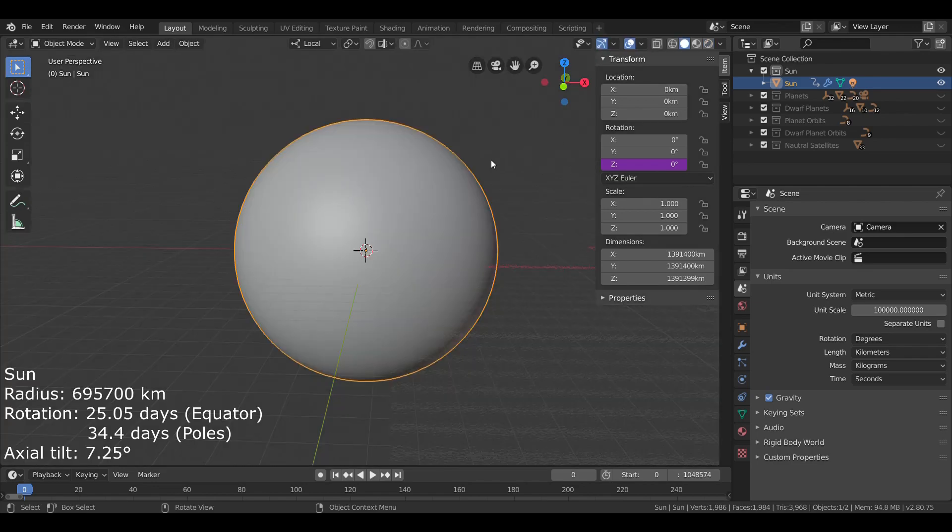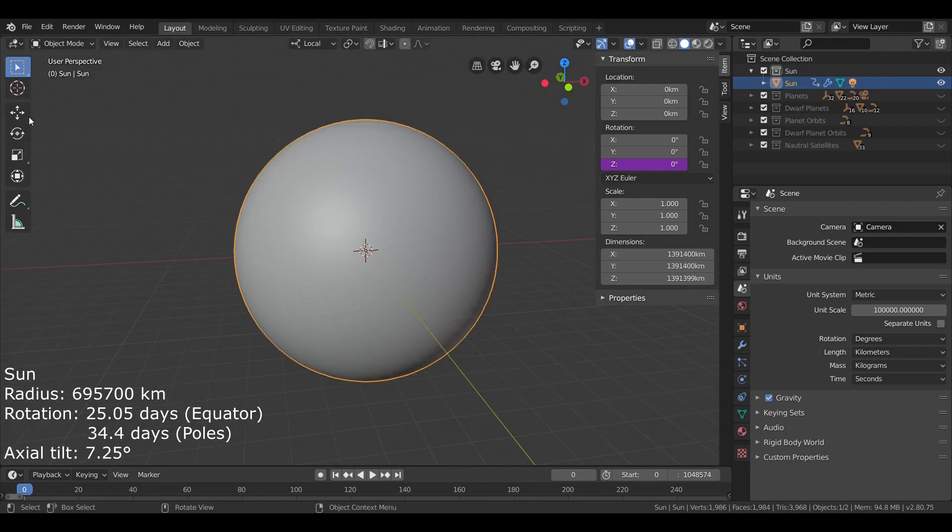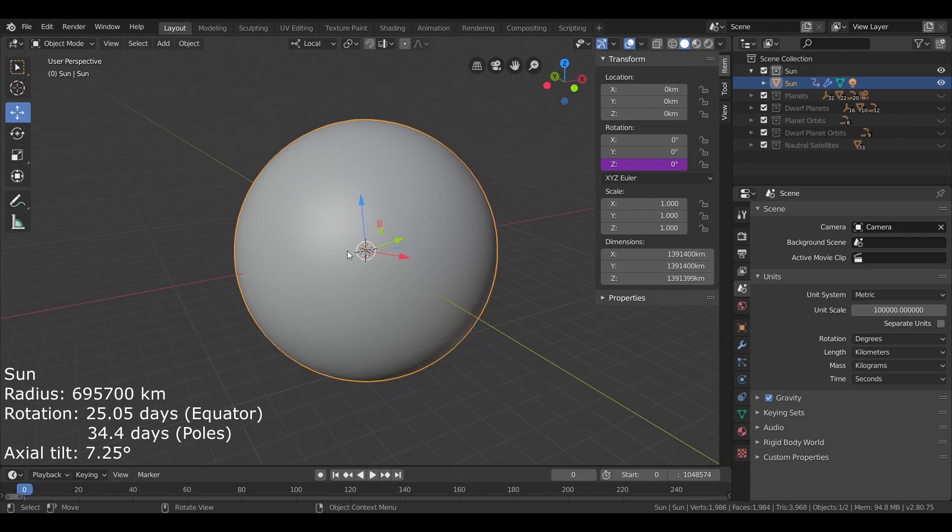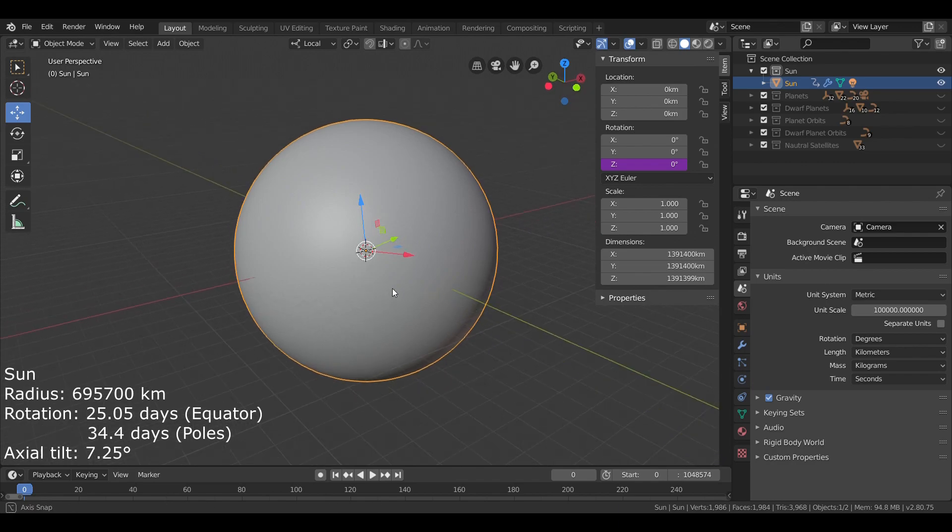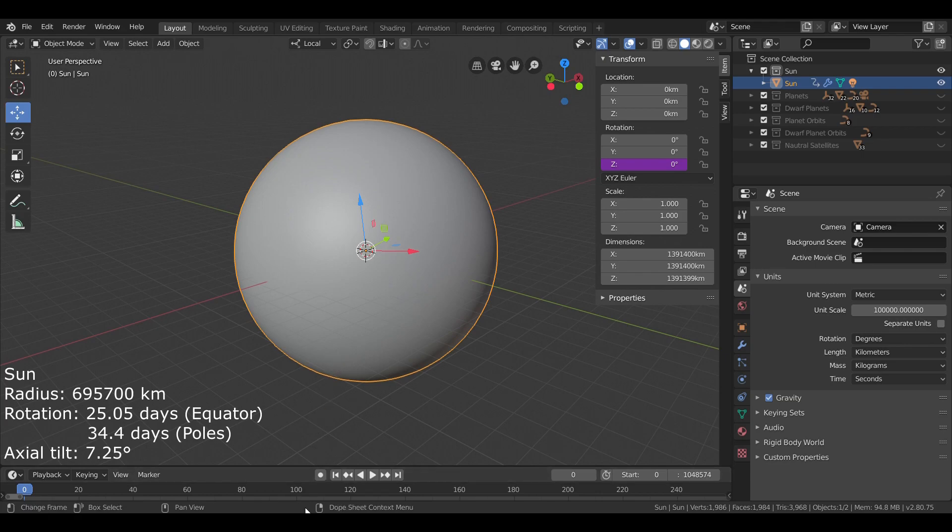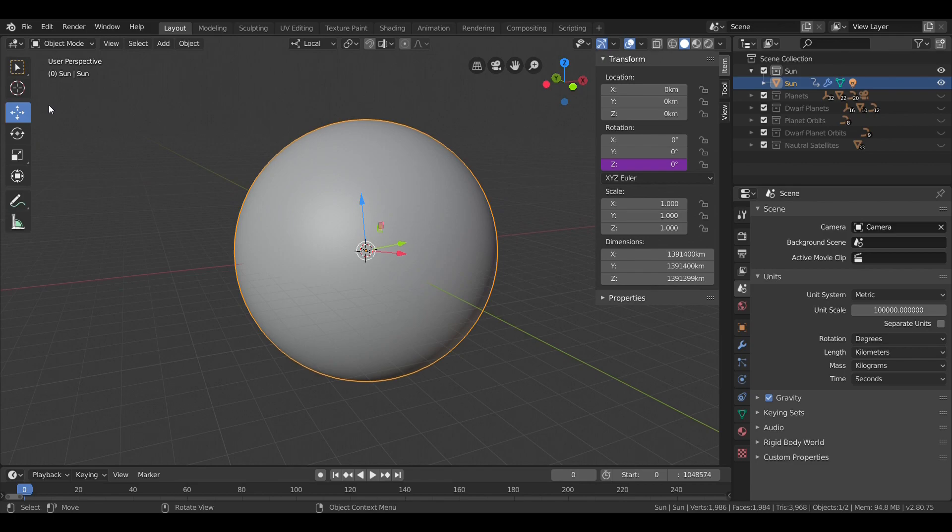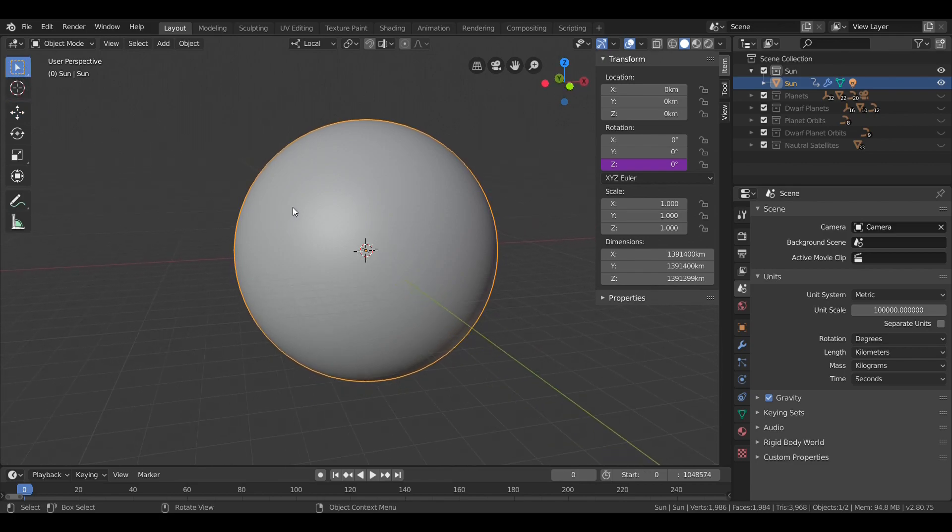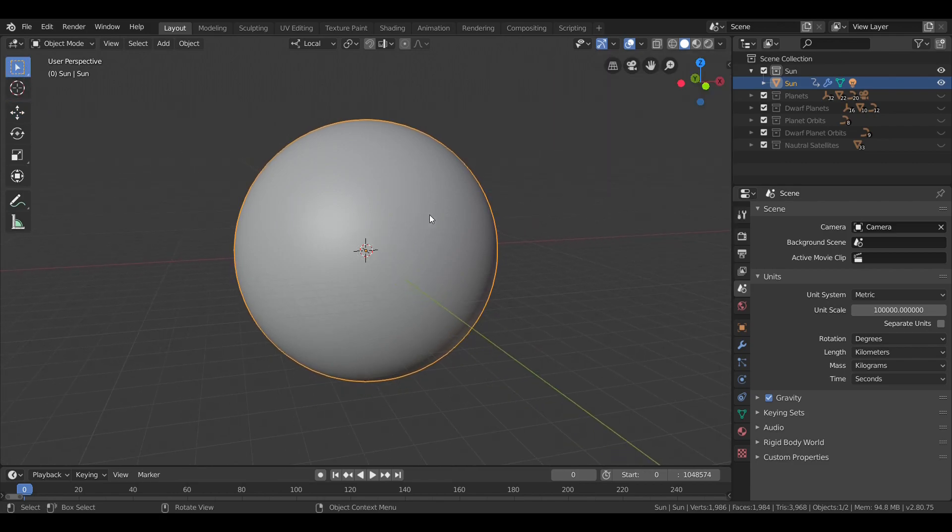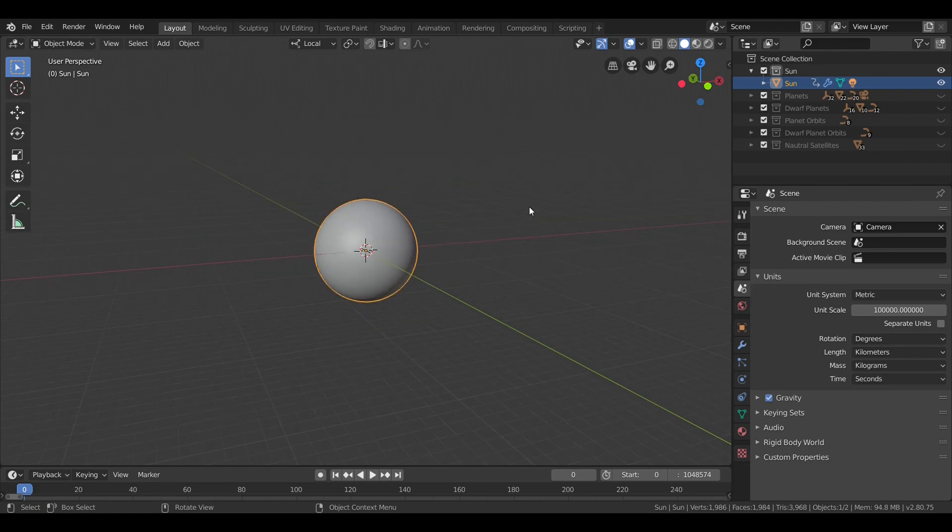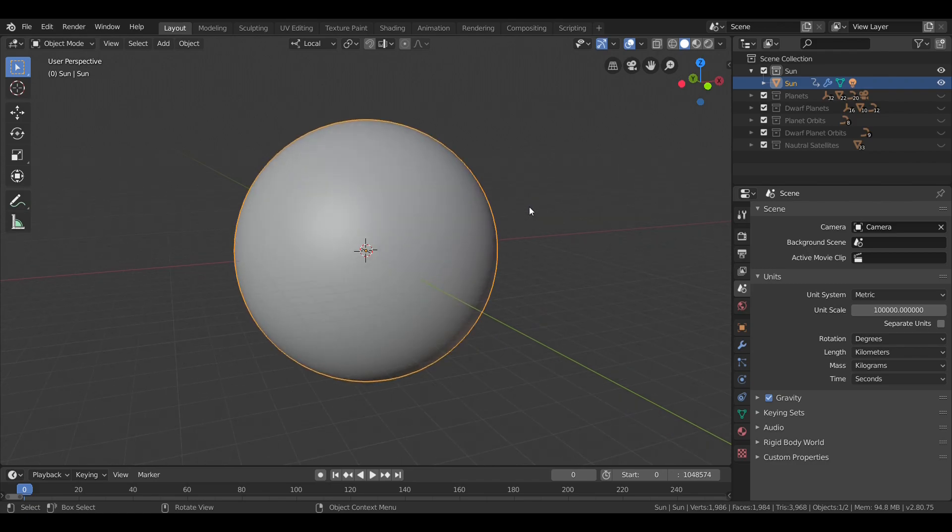Now, if we go over here, you'll see that the sun is slightly tilted on its axis. It is tilted at about 7.25 degrees to the equator. With its size and mass, the sun has incredible gravity which it uses to keep the solar system intact, and it has a powerful magnetic field protecting the solar system.